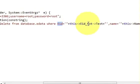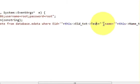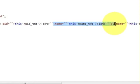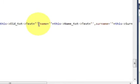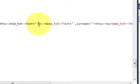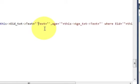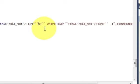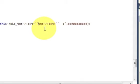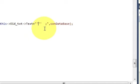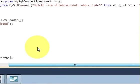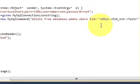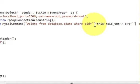And this is this dot text field name, arrow pointer text text. And after this, all the code we don't need, so we will delete, which we have written in the last video. So my final query is delete from database dot edata where eid is equal to...